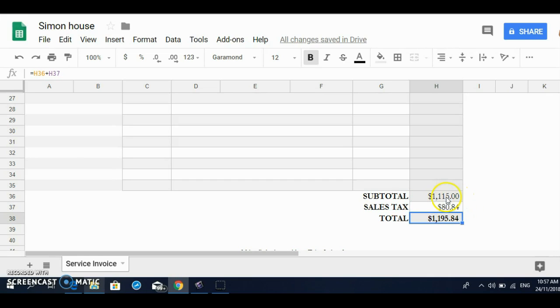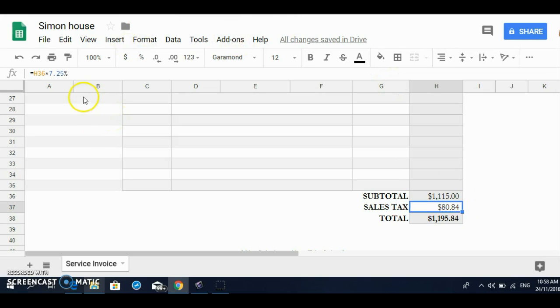Okay, there we go. So that is the formula for the tax. If you look up here, let me just look up to this cell, you'll see what I have here. This is the subtotal cell address multiplied by 7.25.